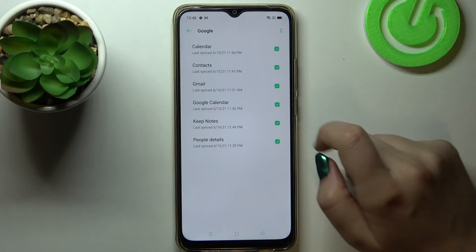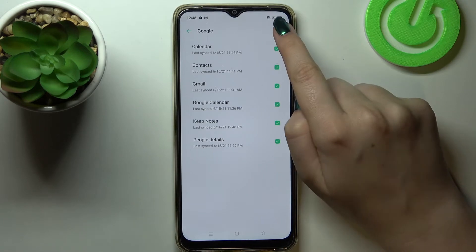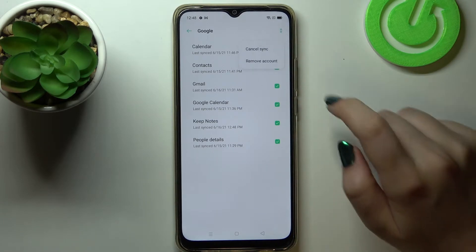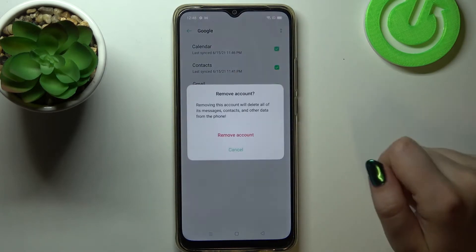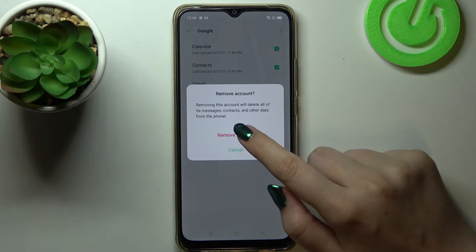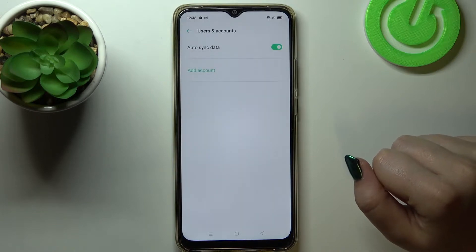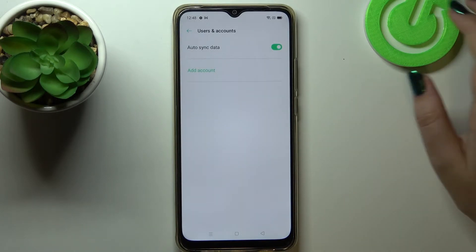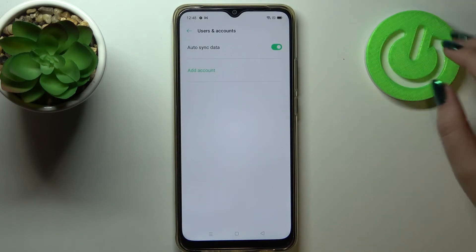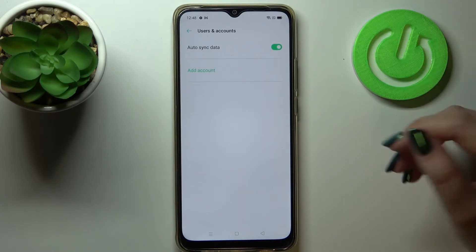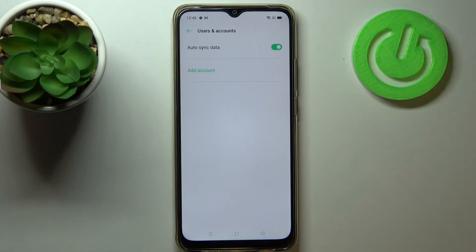Tap on the two dots icon in the upper right corner, then select Remove Account and confirm by tapping Remove Account again. As you can see, it immediately disappears.